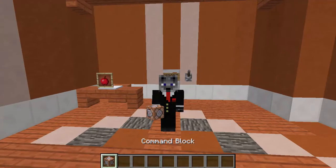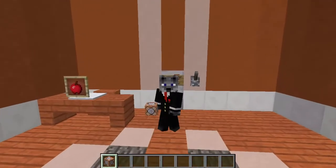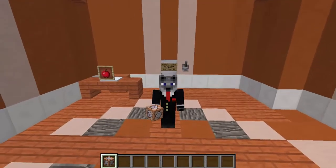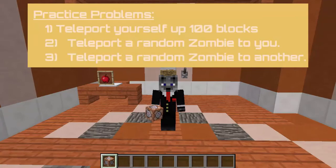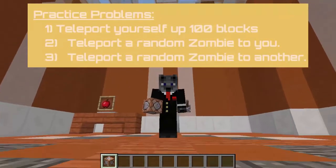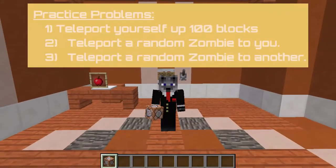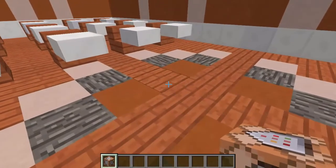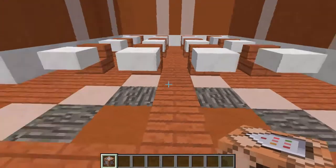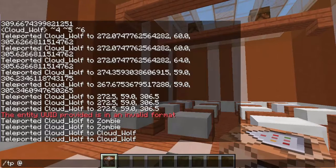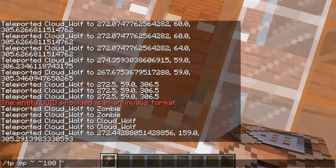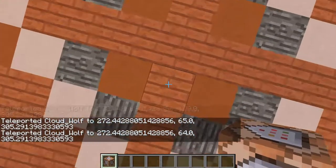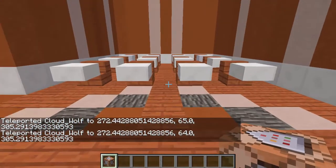Now we're going to move on to the practice problems. There are only three this time and they're fairly simple. Pause the video, go to the Google Doc, and try them yourself if you want. The first practice problem says: teleport yourself up a hundred blocks. So it's `/teleport @p ~ ~100 ~` — and now I fall back down. That's really easy.